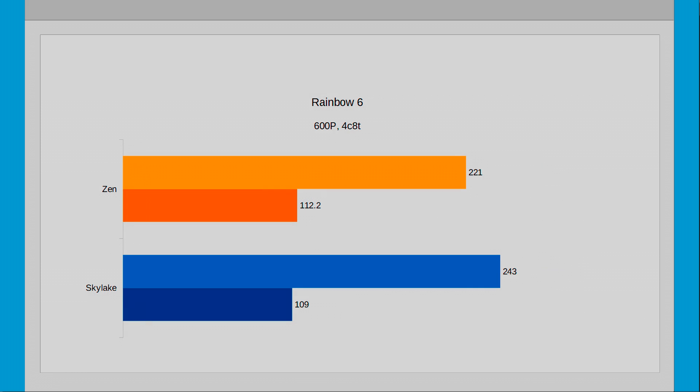The reason for the equal minimums here is due to the software and not the hardware, as going from 720p to 600p hasn't really had much of an impact on the minimums. Whereas the averages, at least for Skylake, have risen by 12%, whereas Zen has seen a mere 3% performance uplift, so I really do think that Zen has reached its limit here.